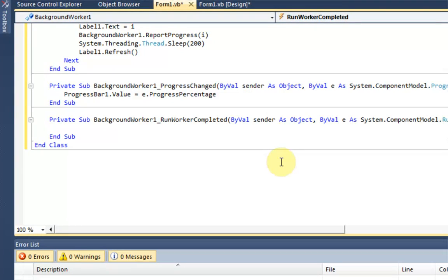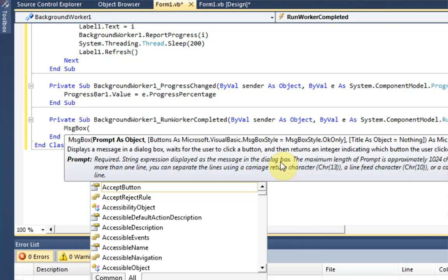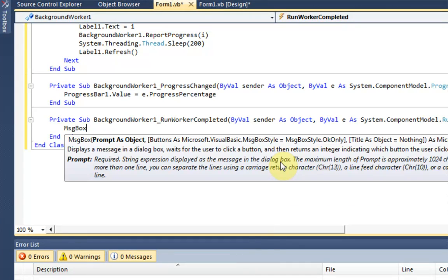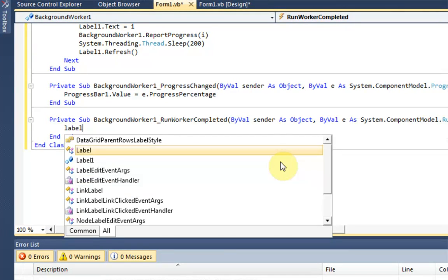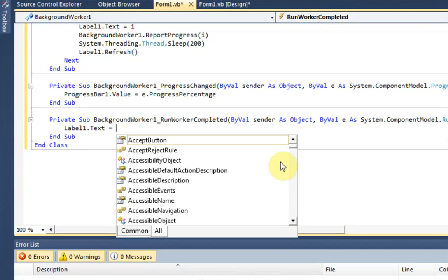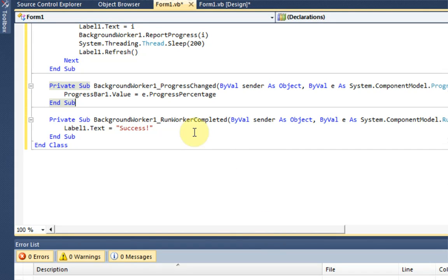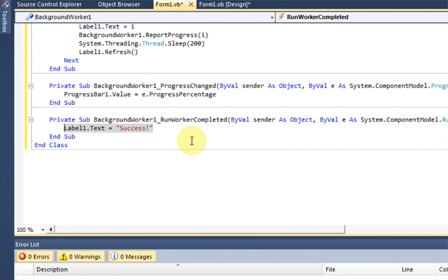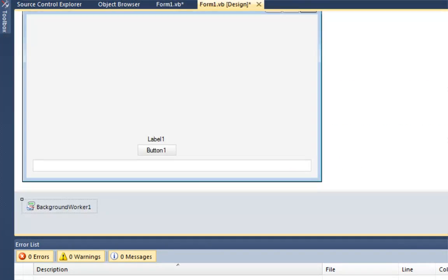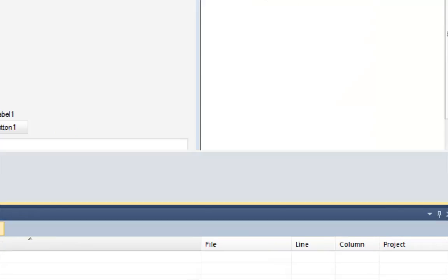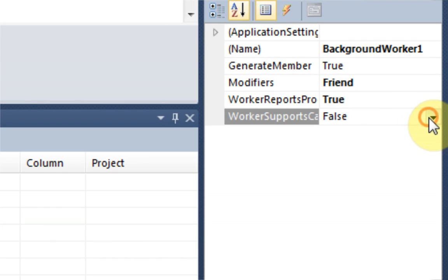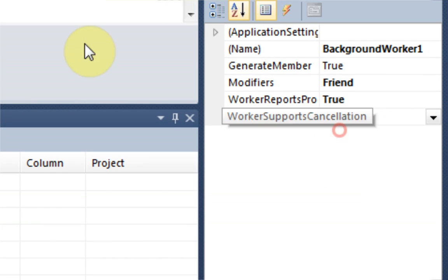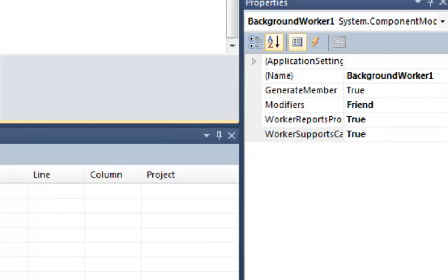We're going to display a message box saying, actually we're going to label 1 dot text equal to success. So once it counts to 100, progress bar gets full. Once the background worker is done, we're going to display the text box, or the text, we're going to change the text of the label to success. Now I'm just going to double check our properties of the background worker. Make sure that all of this is set. You could even support cancellation if you'd like. In fact, that's good. So you can cancel the background worker if anything goes wrong.